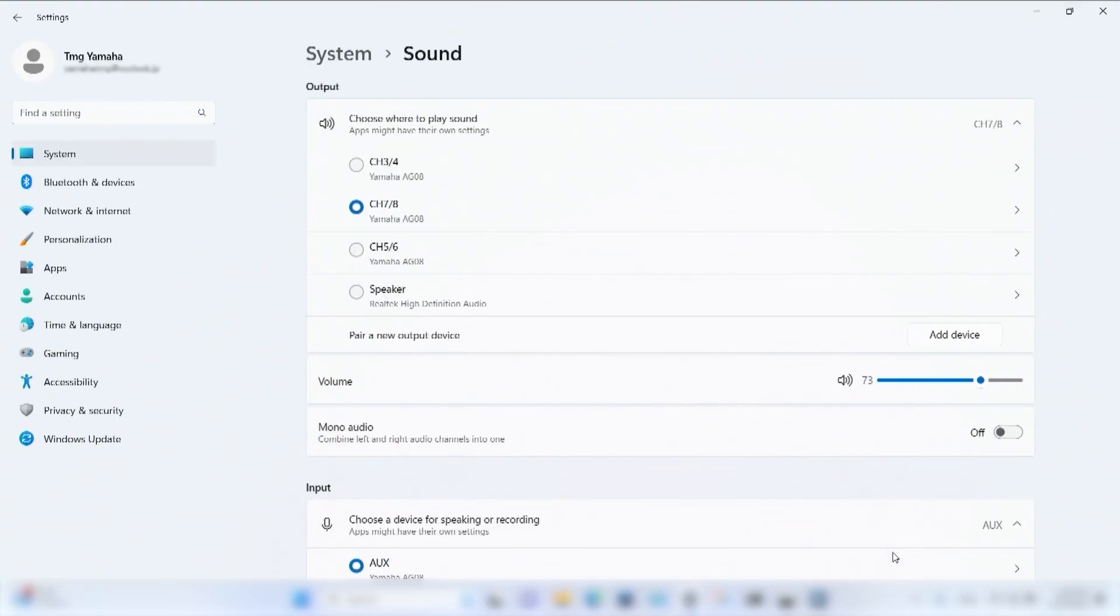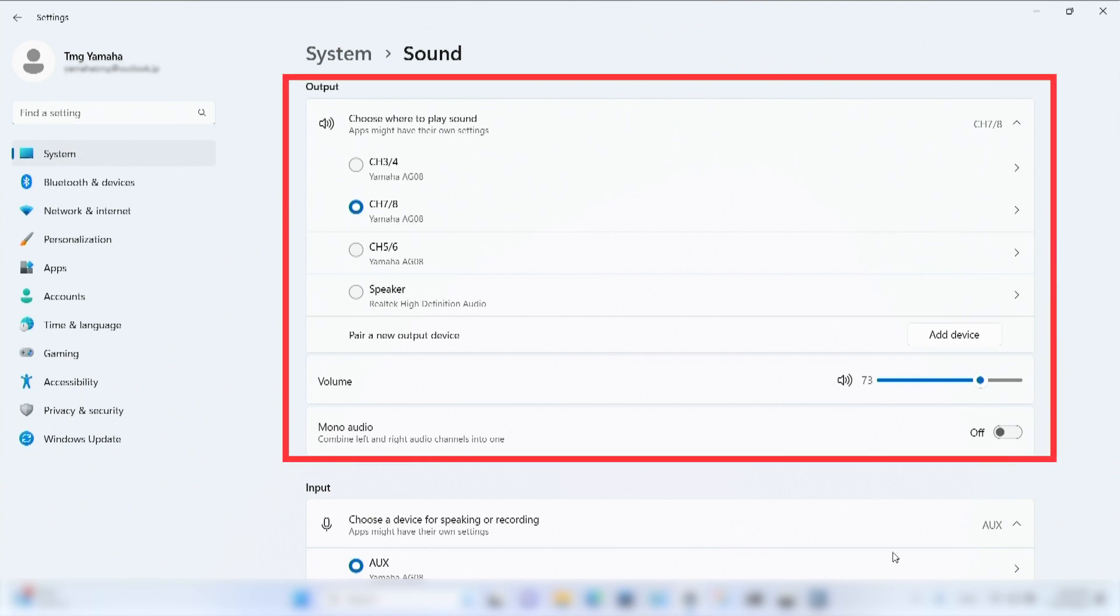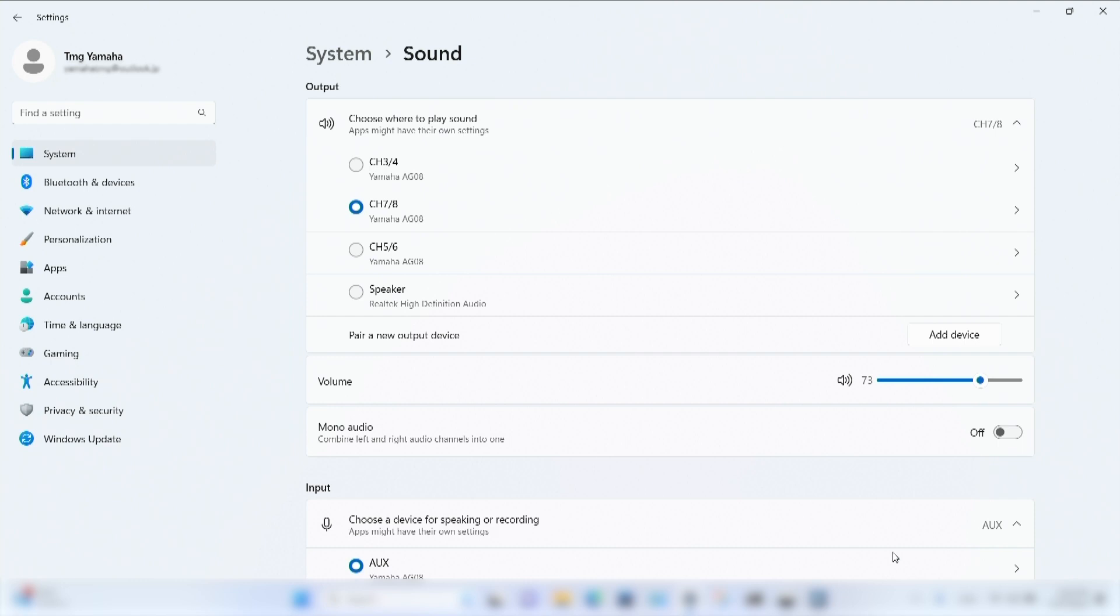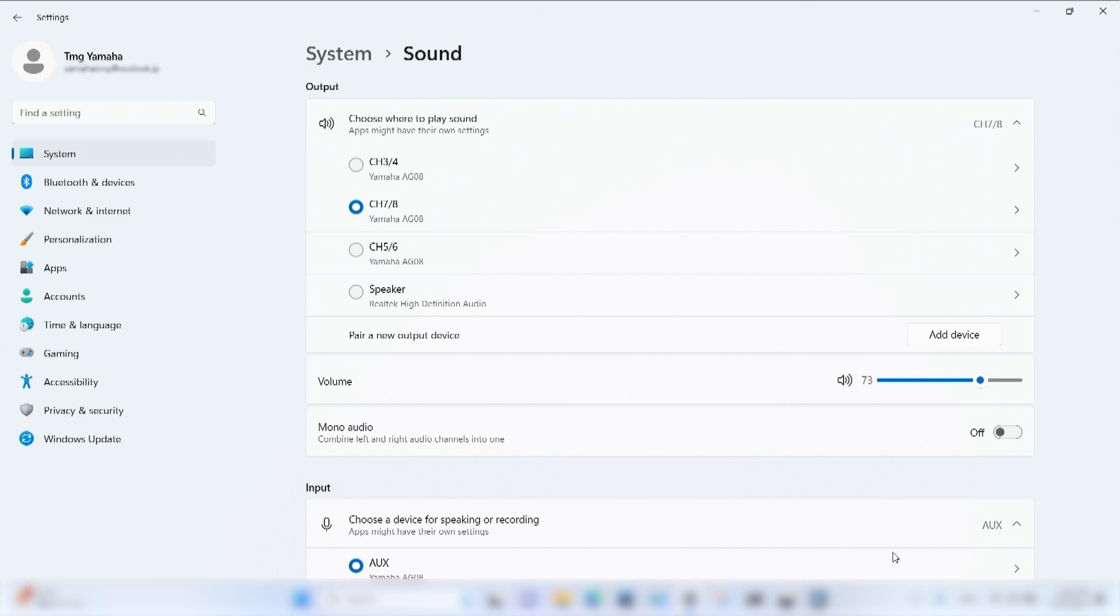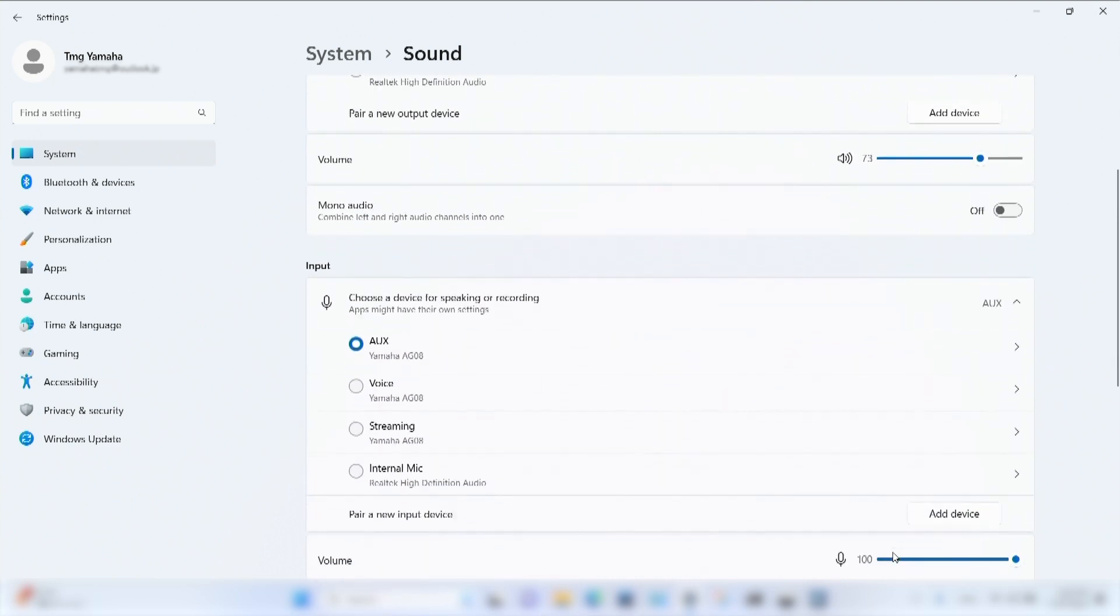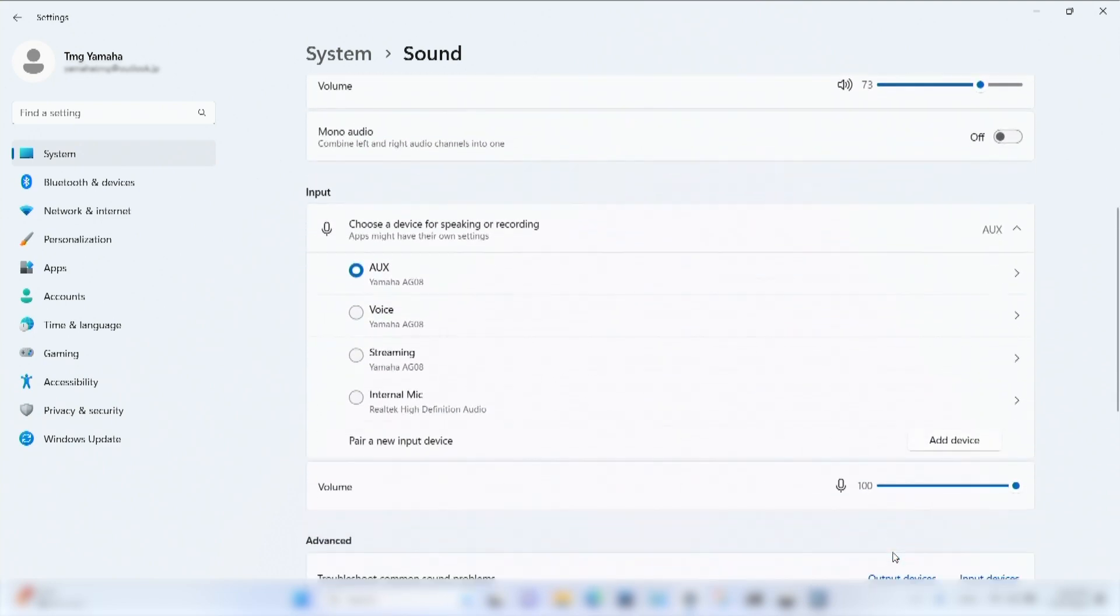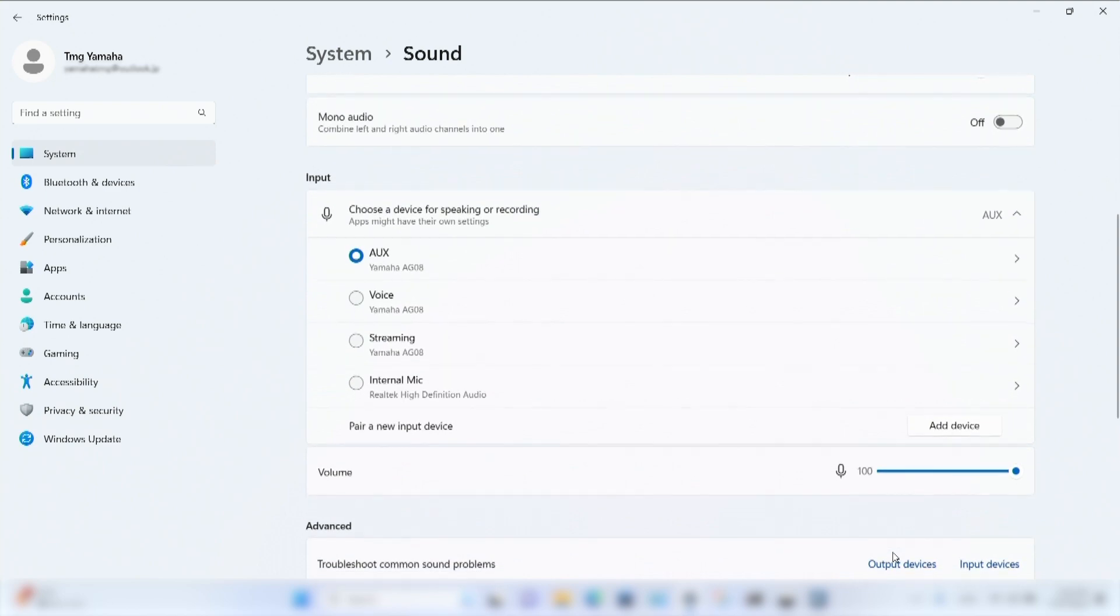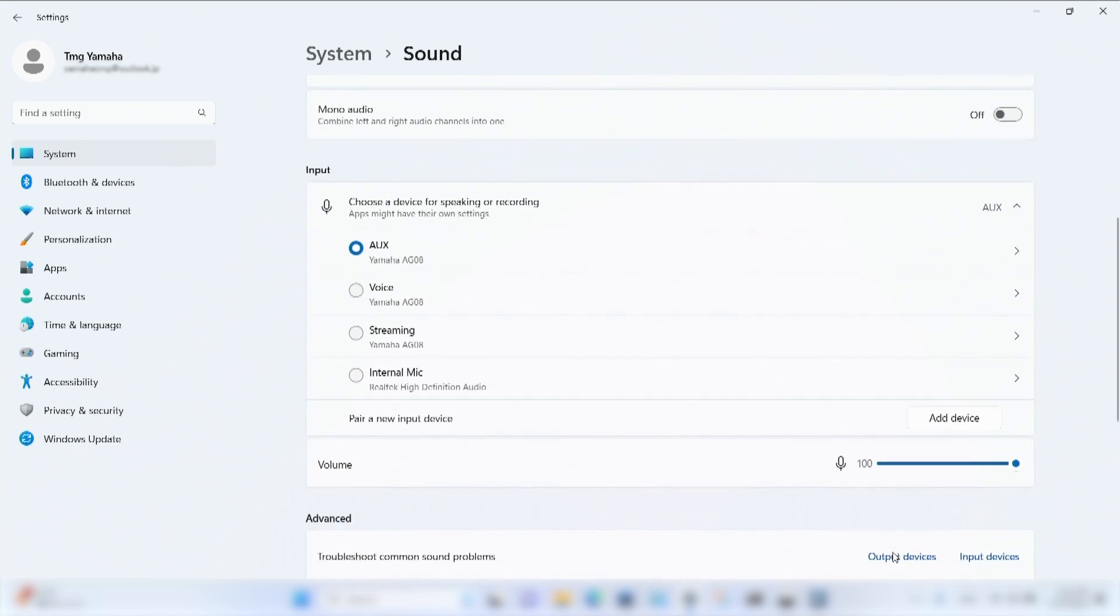Windows sound settings offers a lot of configuration options depending on your Windows version. In the output section, we can assign our PC's overall audio to channel 3, 4, 5, 6, or 7, 8. And instead of using our PC's internal mic, we can provide it with three different stereo audio mixes from the AG Zero Weight.